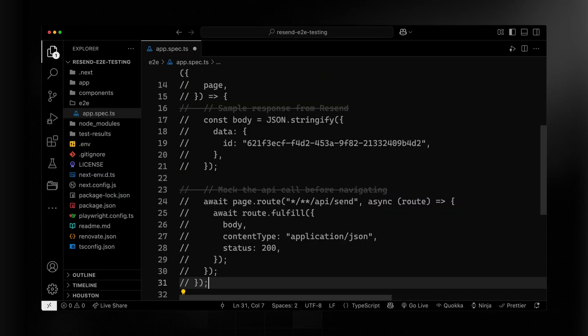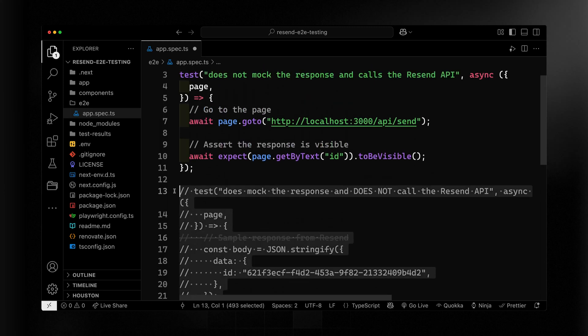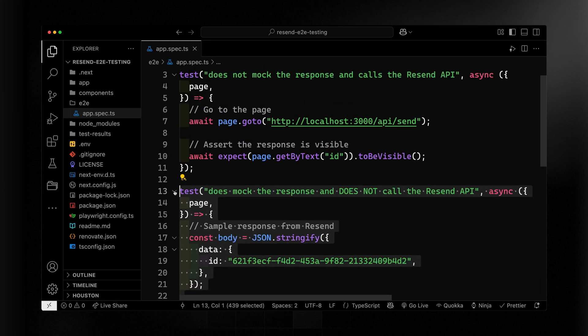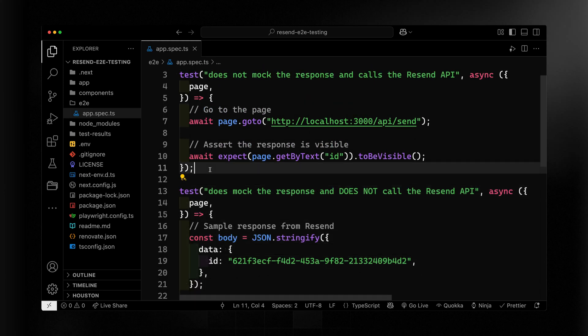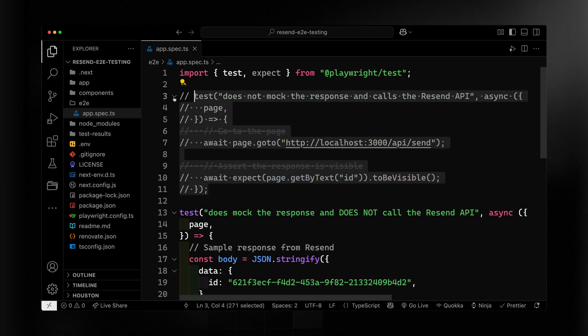Now, again, running your test this way where you're not mocking your response actually tests the entire flow, your application and Resend as well, but it does use up your quota. So let's do the second option here where we'll be commenting out everything else, and I'll uncomment out this section where we're mocking the response.